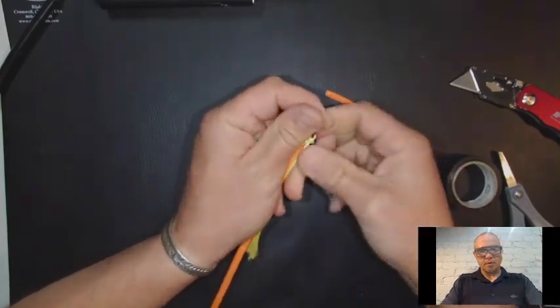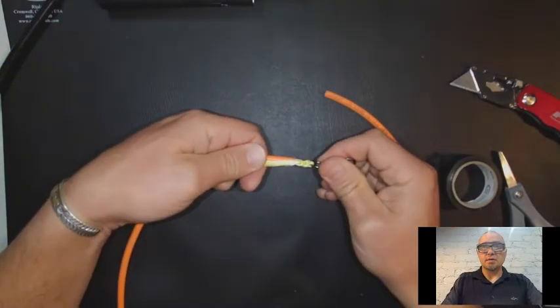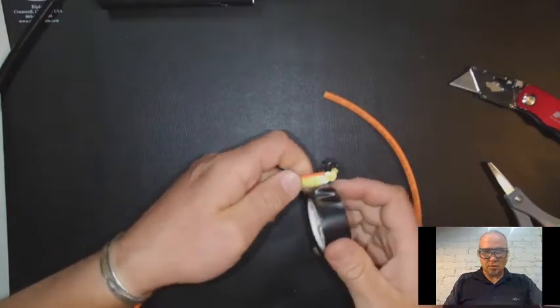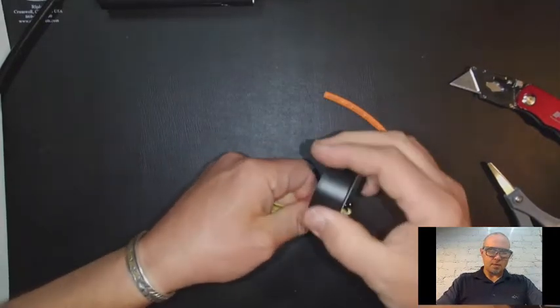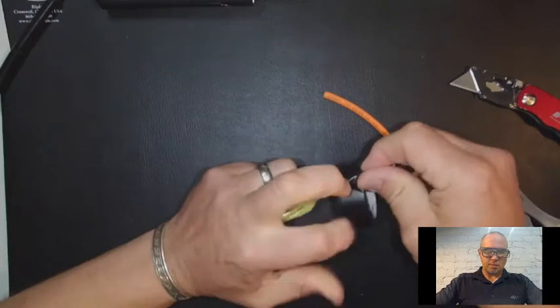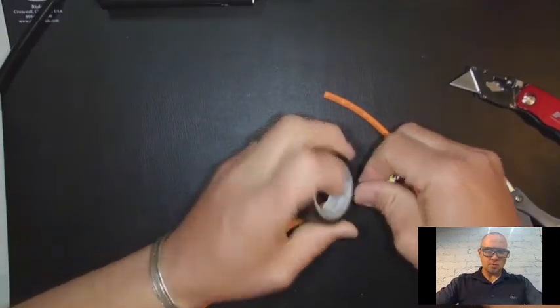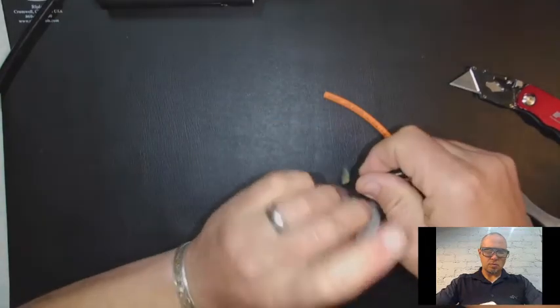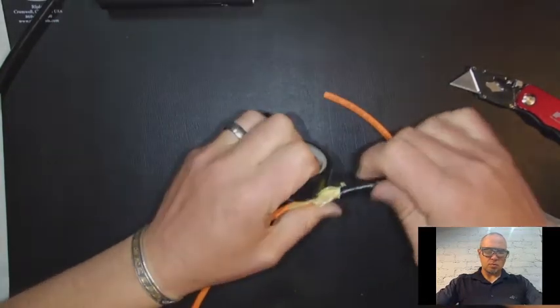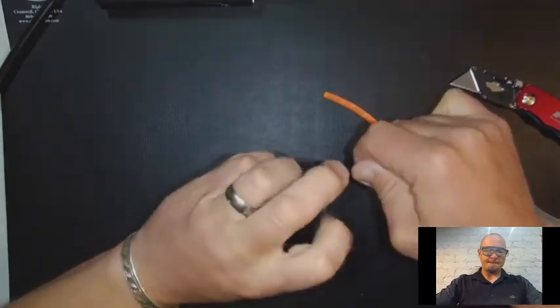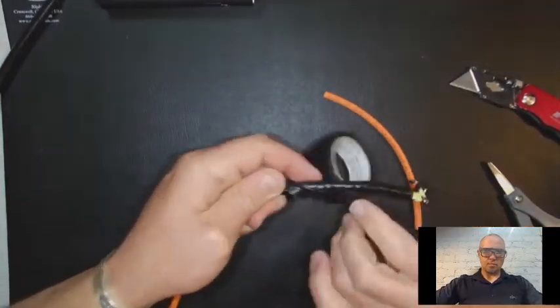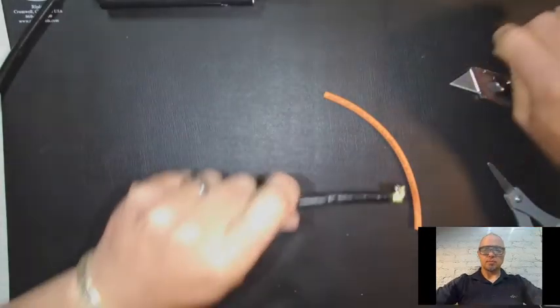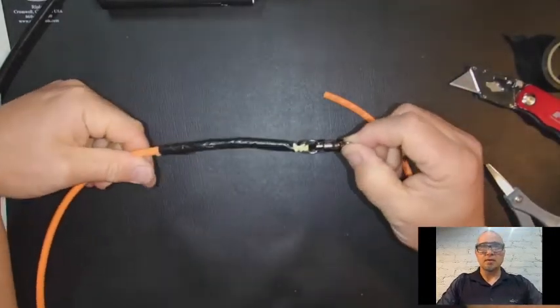And then we're going to pull the excess over the jacket and then wrap it with tape. Then you have your swivel on the end.